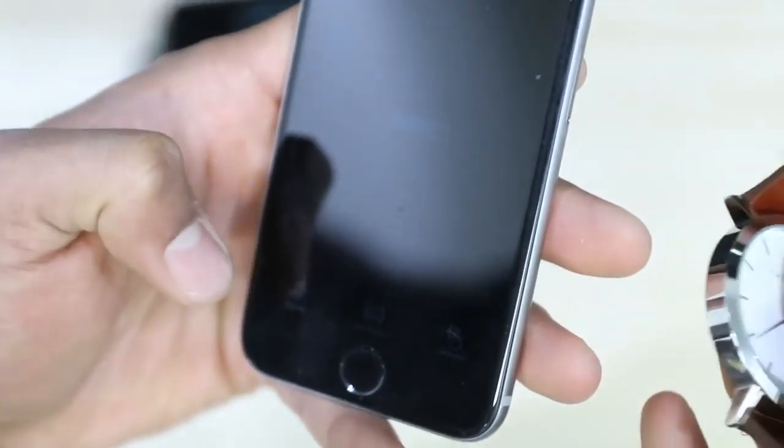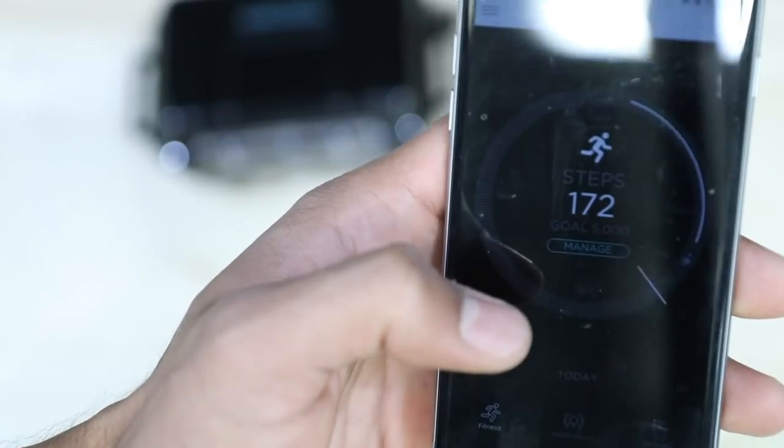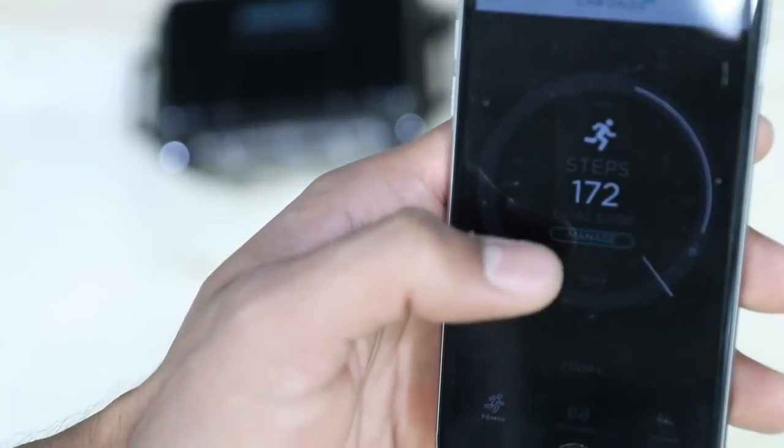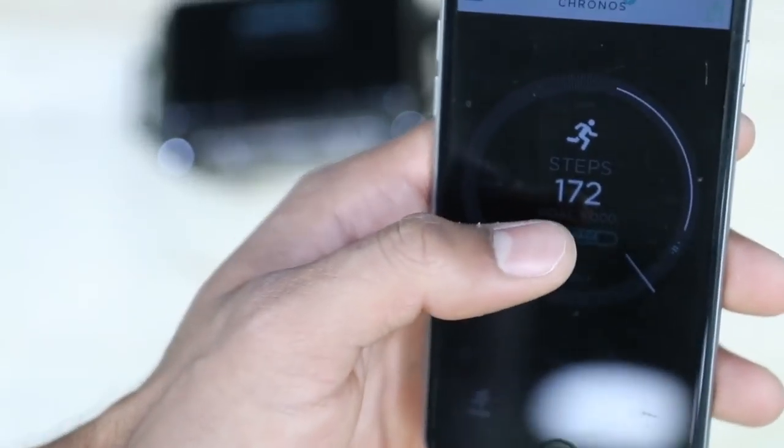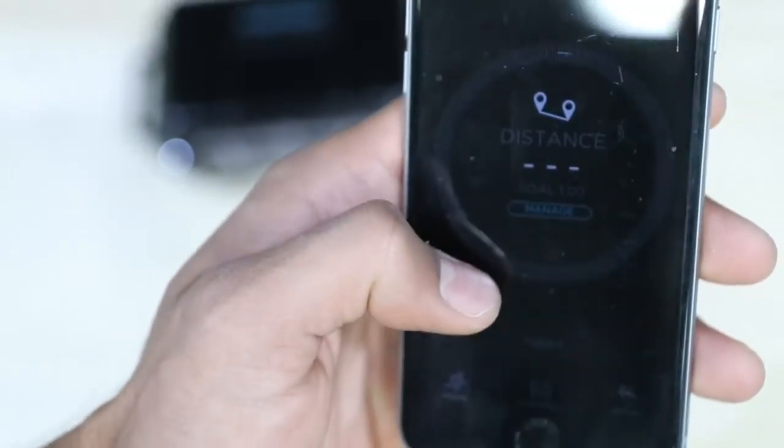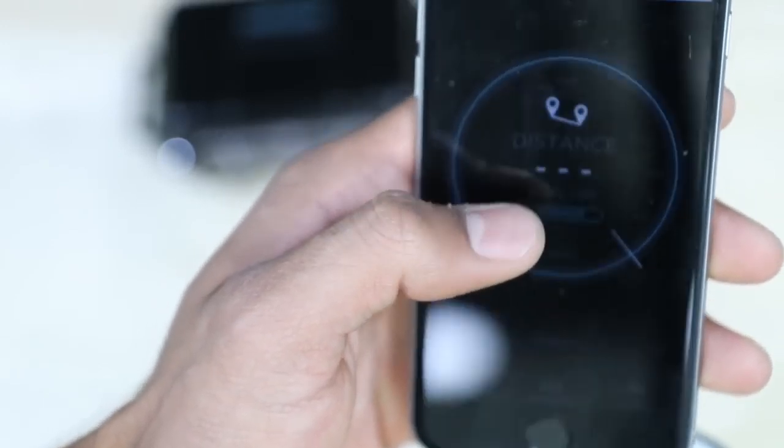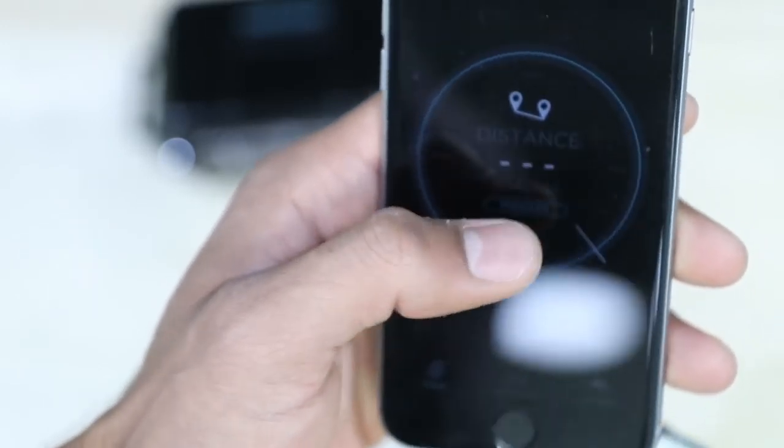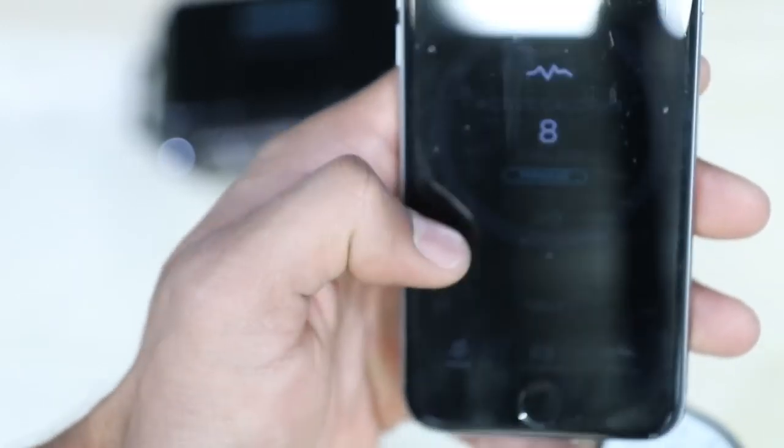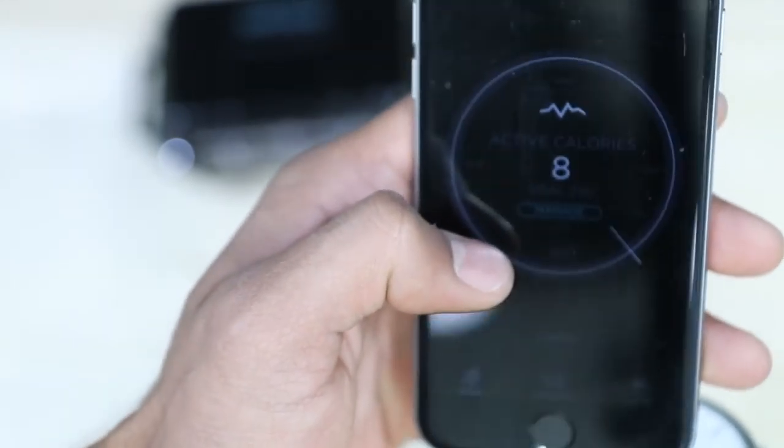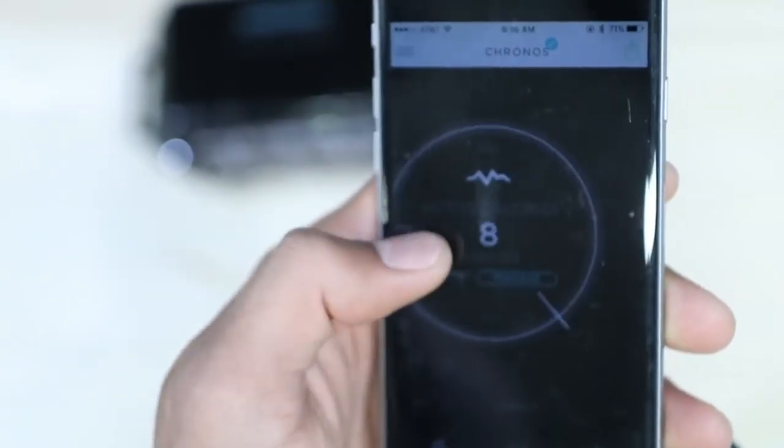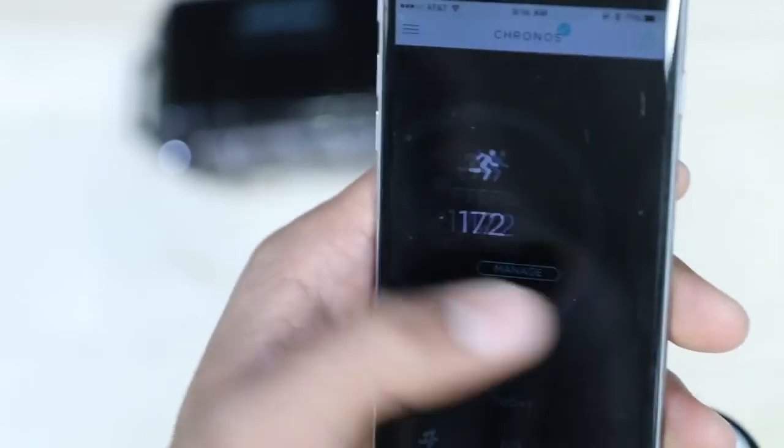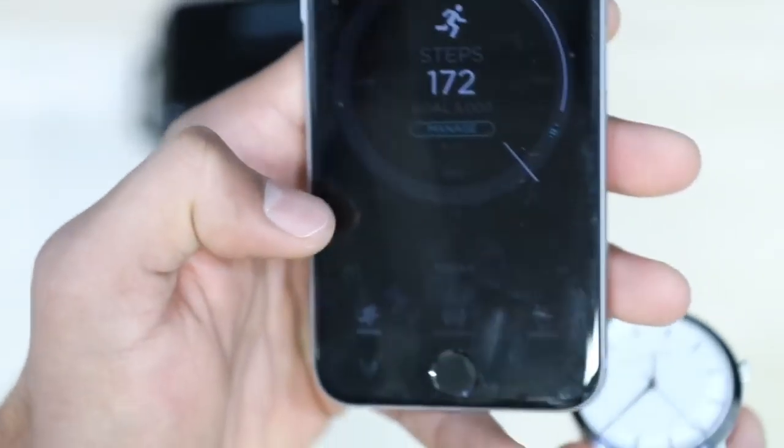Then on top of that, it actually has any type of tracking. So my goal for today is 5,000 steps. I've only done 172 today. Distance I've walked today, I guess I haven't walked that far. And calories burned, eight calories. Keep in mind I'm recording this in the morning so I really haven't done anything today.